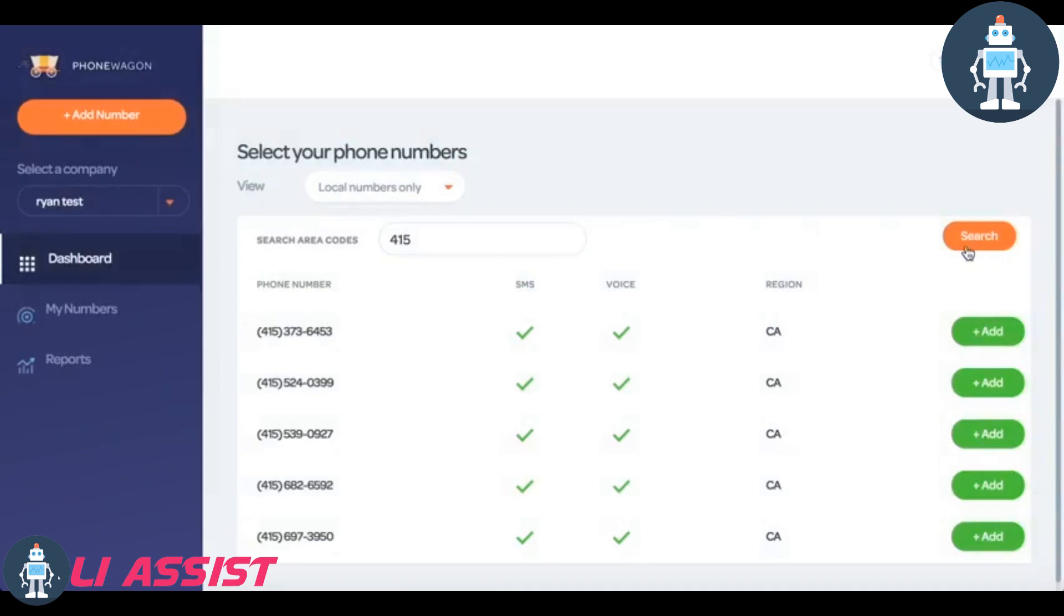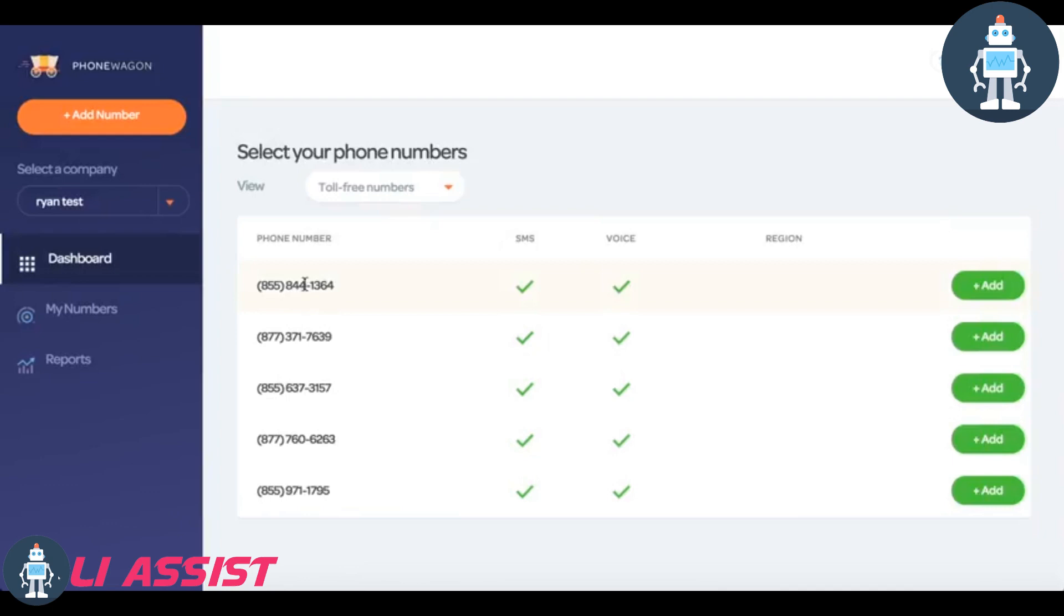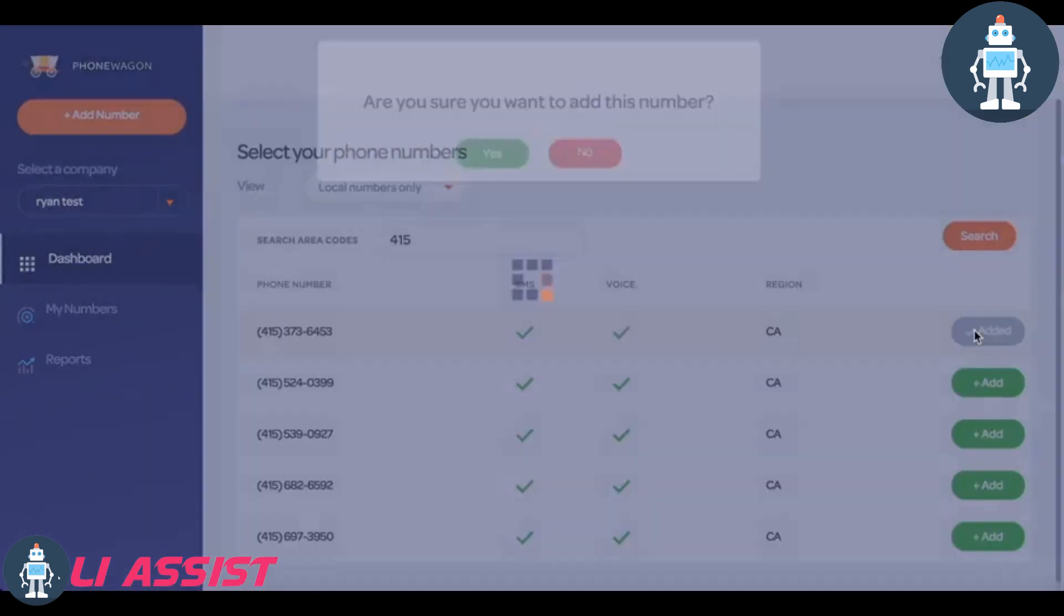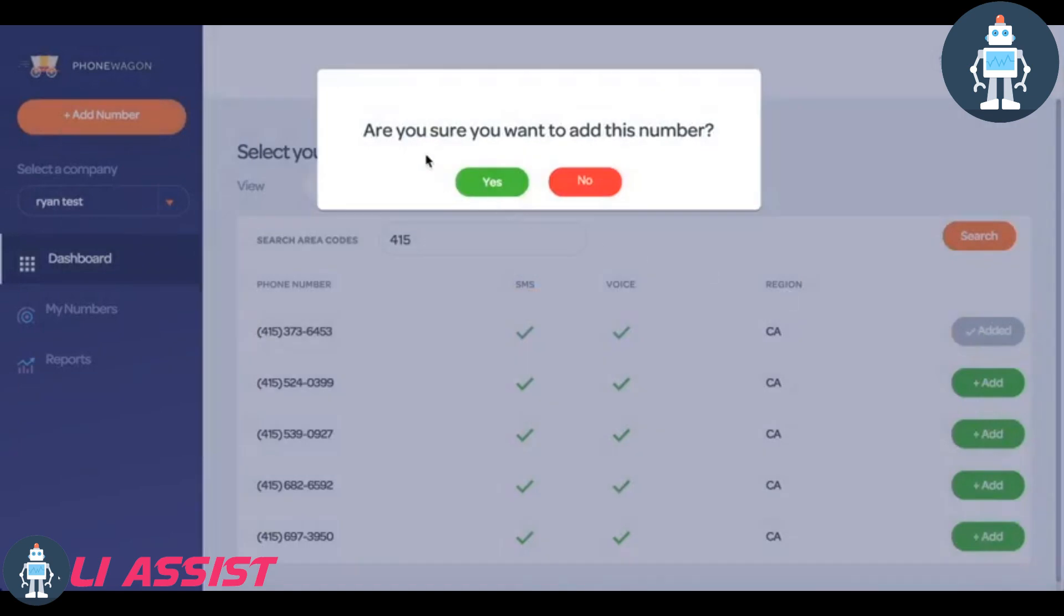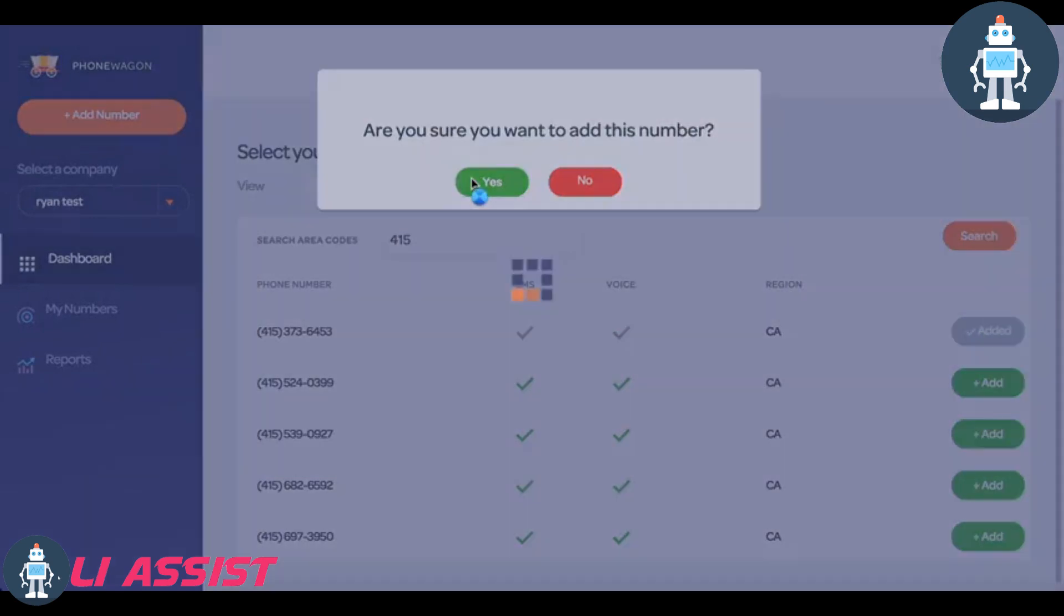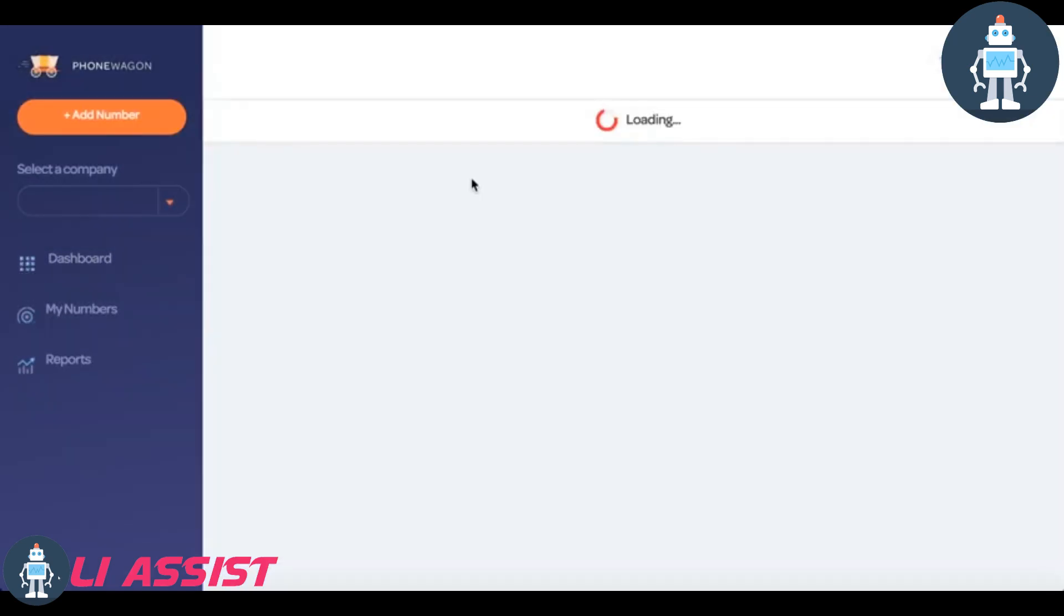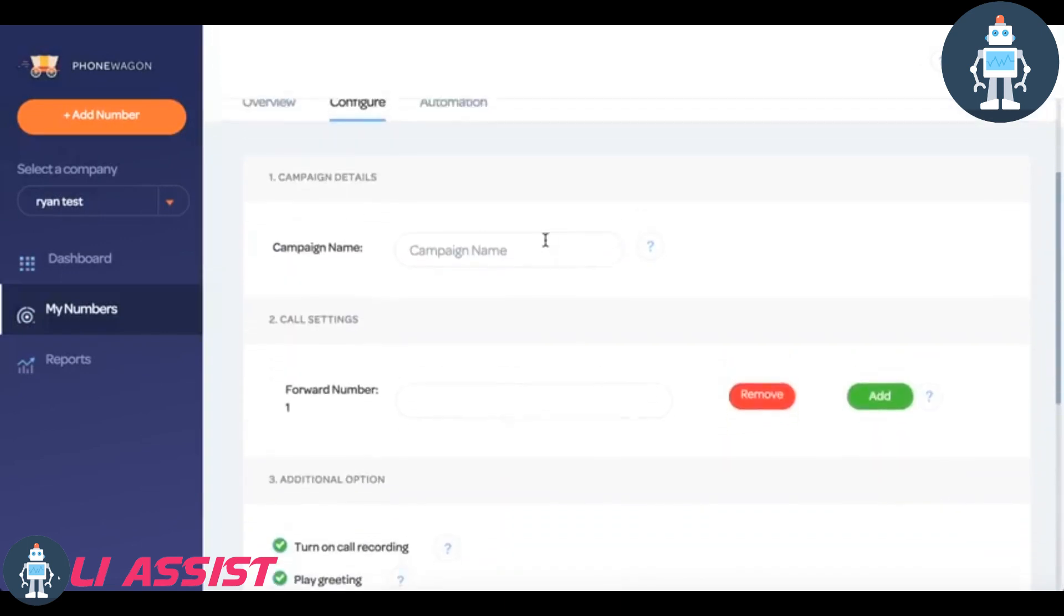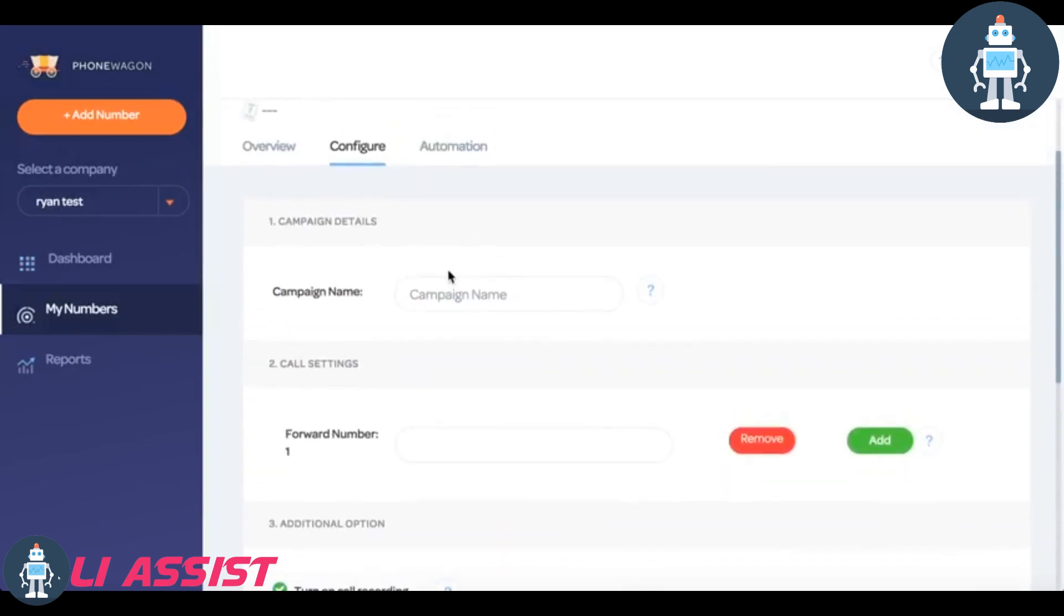Also easy to add a number, incredibly easy. Okay, so let's just say I want a 415 number. I can search by area code. If you want a toll free number, boom, we display toll free numbers right there. So I can just take a local number. I can add a local number right there.